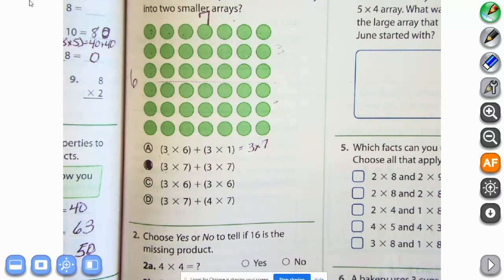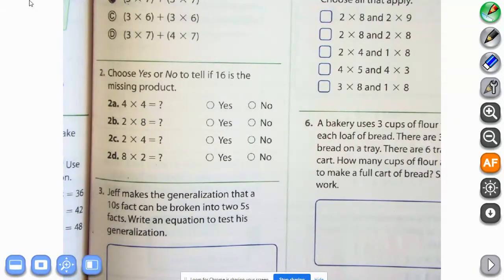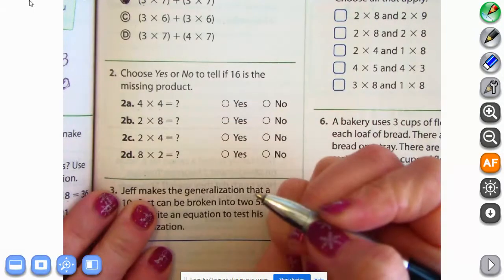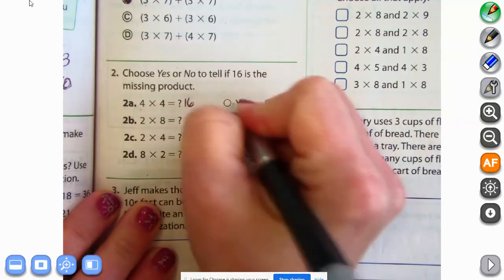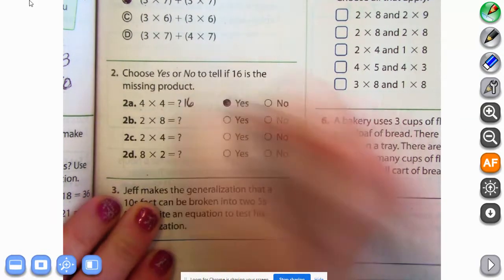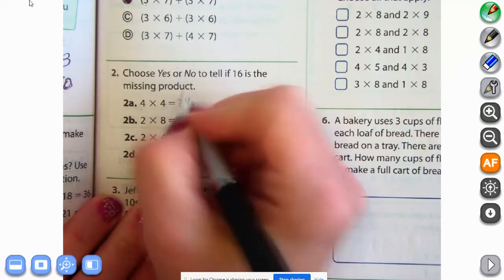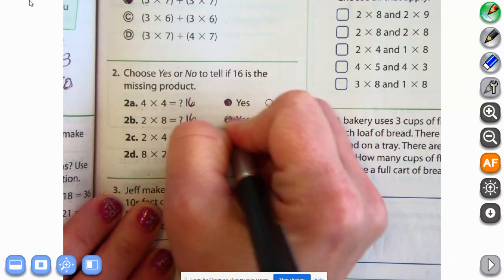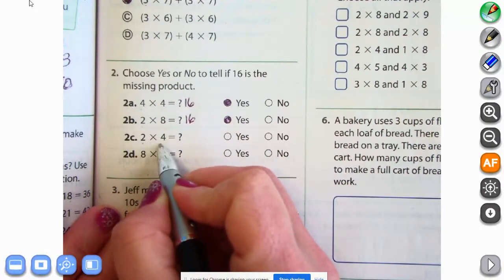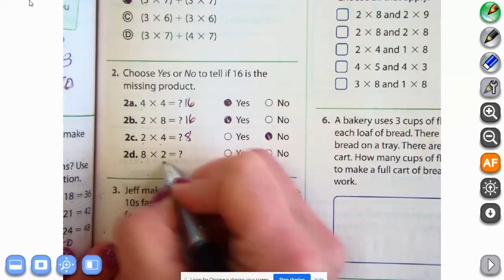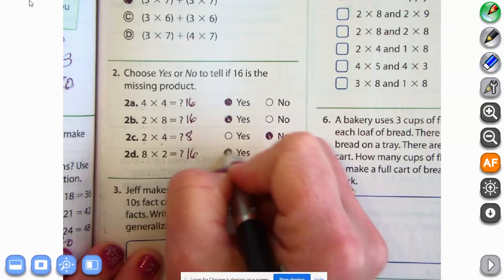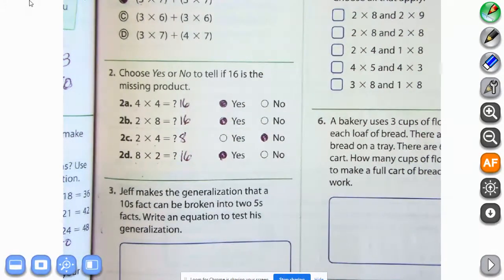Everyone have B marked on that one? Let's go to number two: choose yes or no to tell if 16 is the missing product. Four times four equals 16 — yes. Two times eight is eight plus eight, that makes 16 — yes. Two times four? No, that's not 16. Eight times two — well, we did two times eight, so we know that's 16 — yes. So we have three yeses and one no.